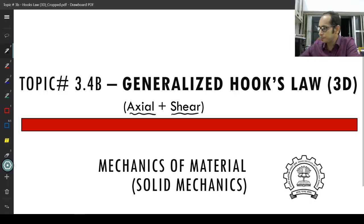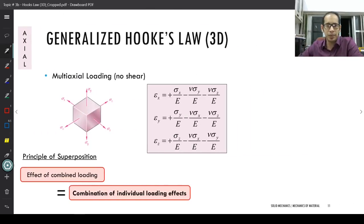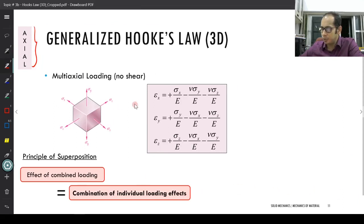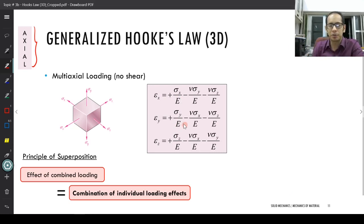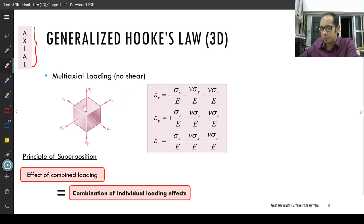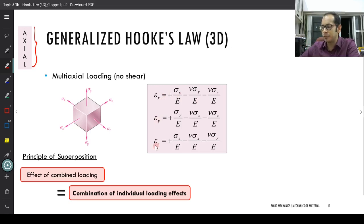Coming back and revisiting what we looked at before — when we just had only axial loading, we had seen these formulas. Although they look slightly complicated, they are actually quite easy to derive once you get a hang of it and understand how they are being derived. We had applied the principle of superposition, where we broke this up into a cube which has just sigma x, sigma y, and sigma z.